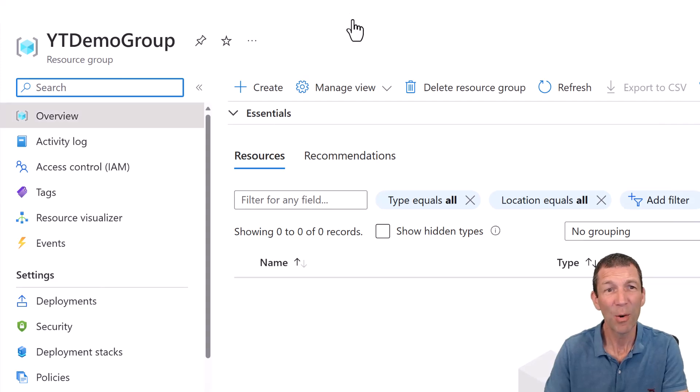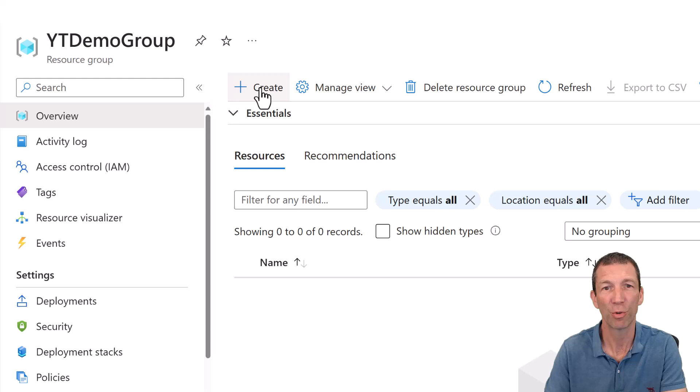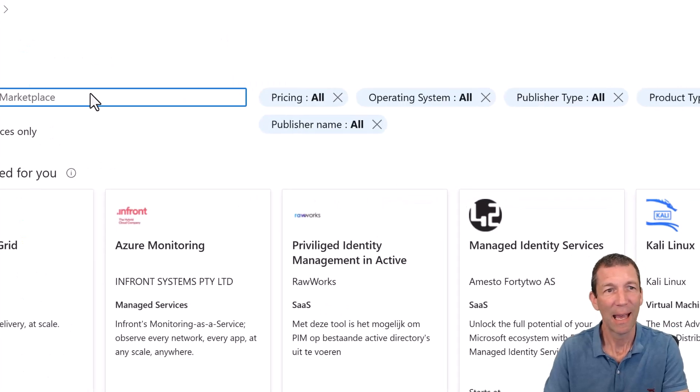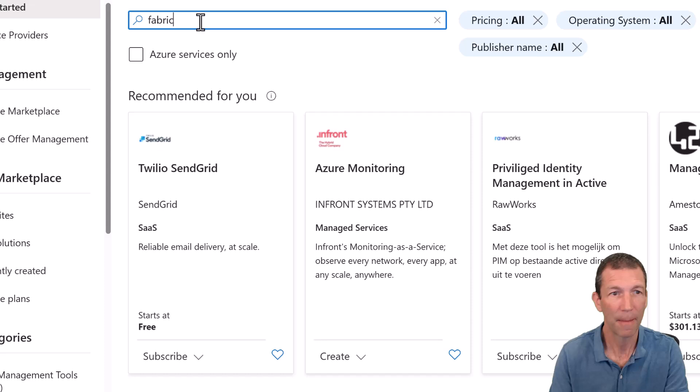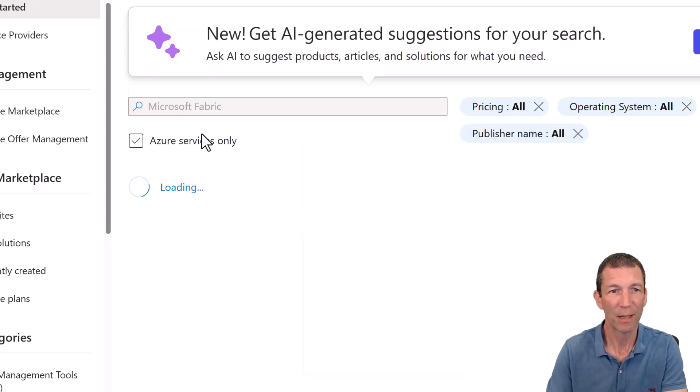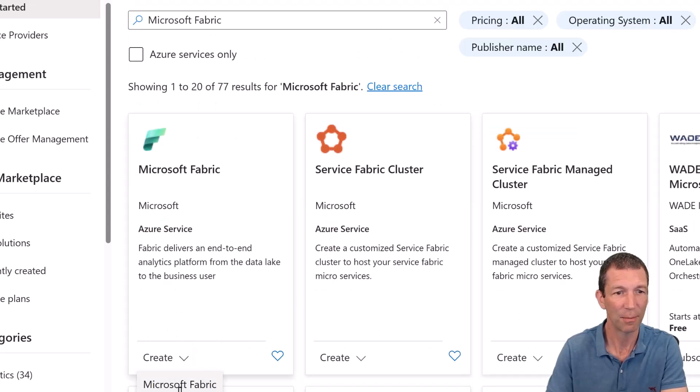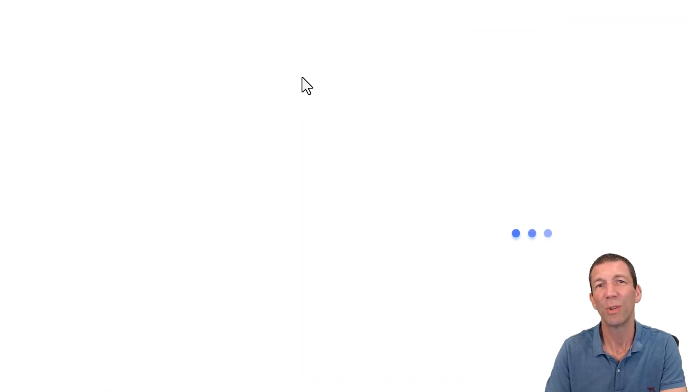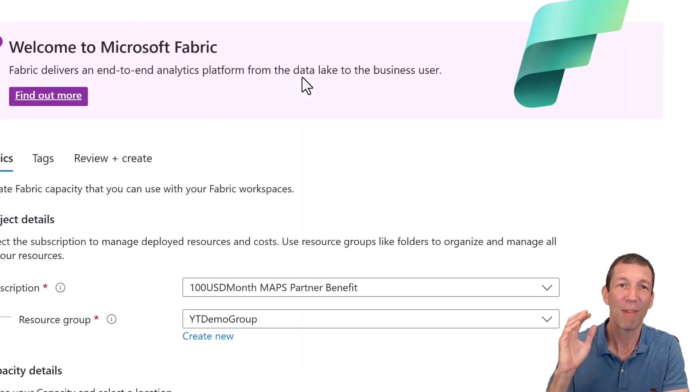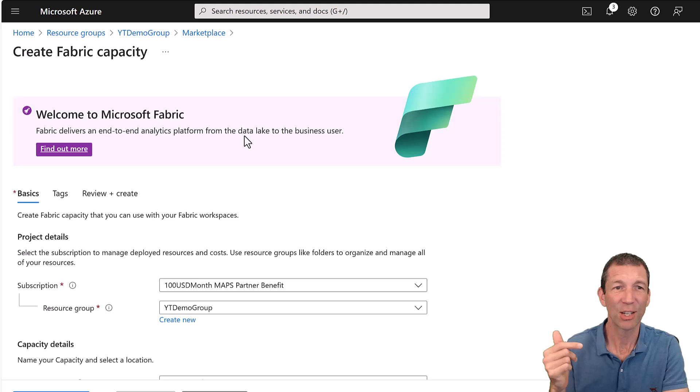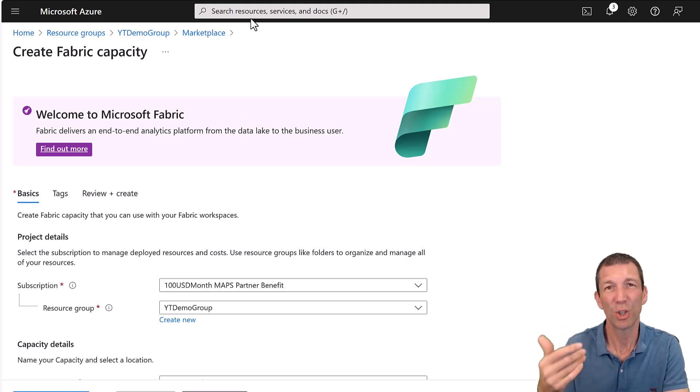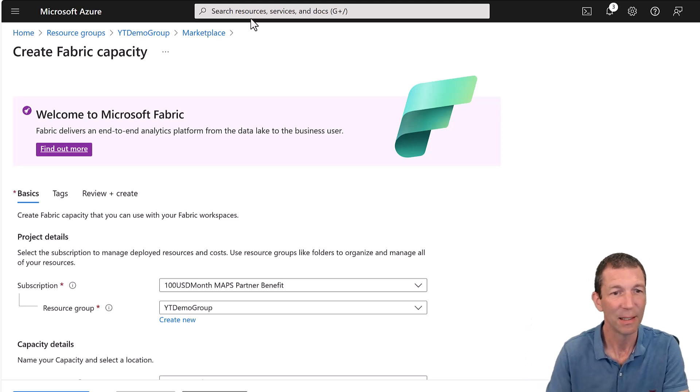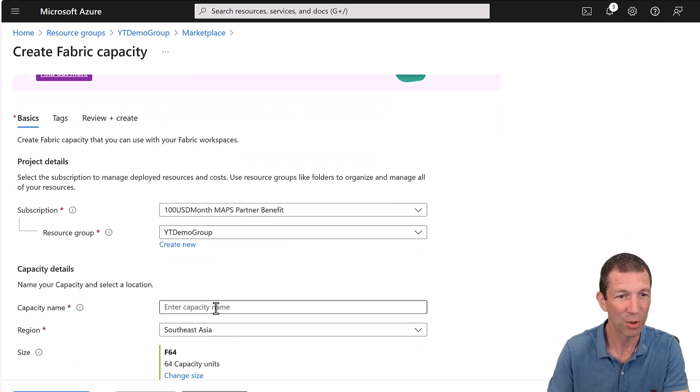So I'm now in my resource group, and I now want to sign up for fabric. So I'm going to go create, and I can search for fabric. Microsoft fabric. That'll do. Thank you, the AI. Here we go, and create Microsoft fabric. Now, if you want to do the reservation pricing, actually in the search up here, do the search for reservation. Here we go. Resource group. Lovely. Let's put it in that resource group.